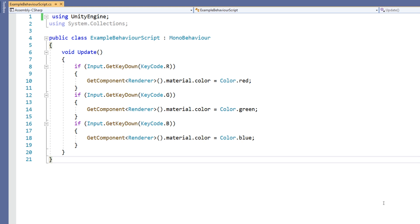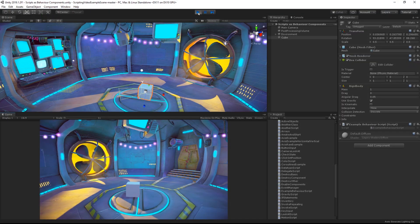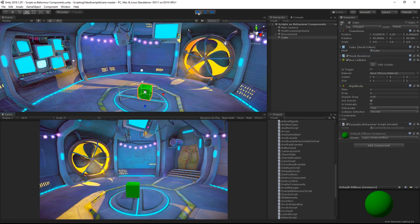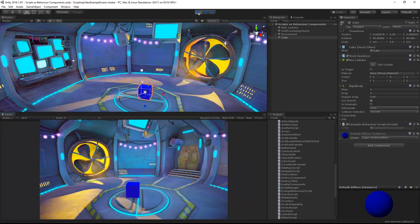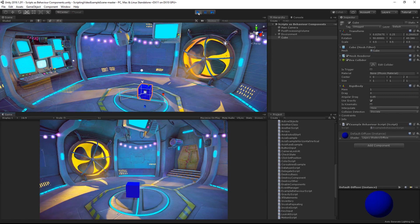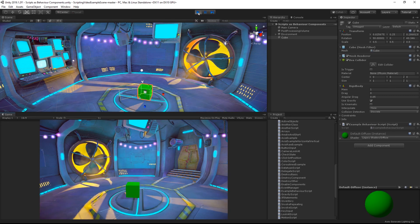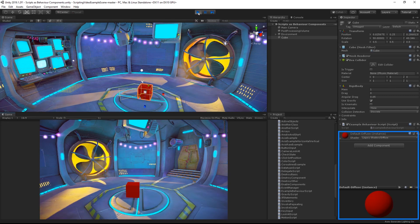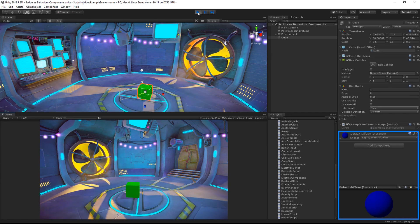Let's see this in action. If I press play, then use the R, G, or B keys on the keyboard, I can change the color. And you can see that the material is being affected.